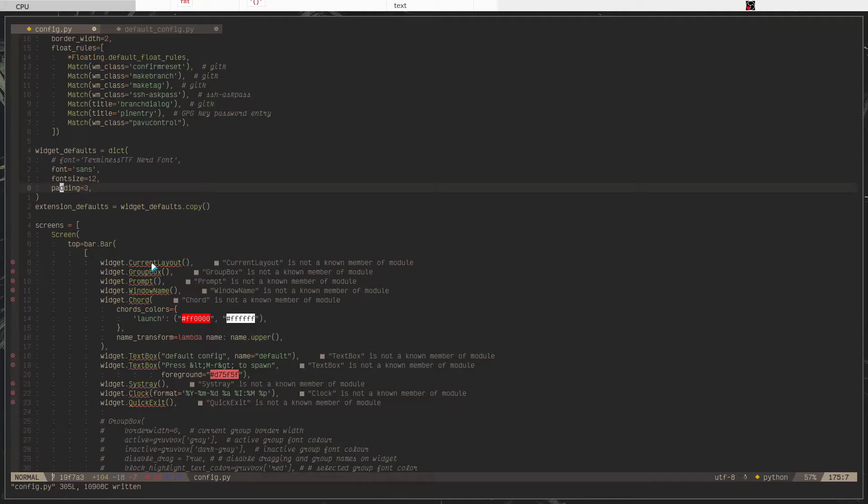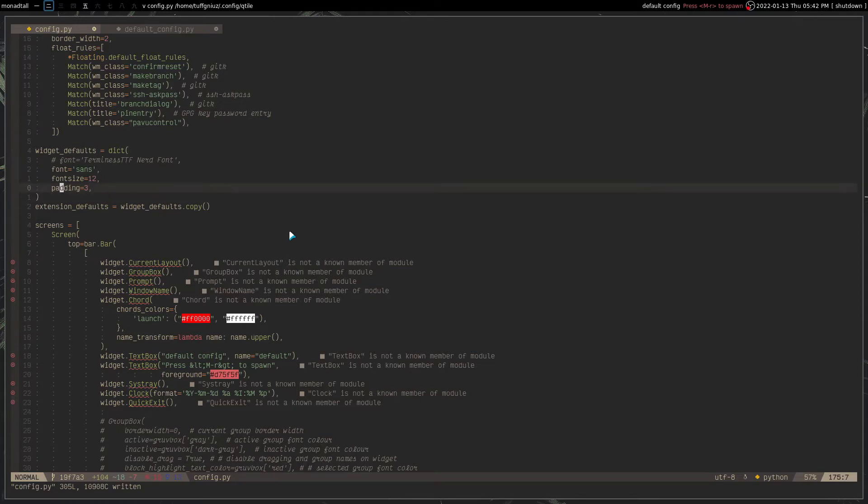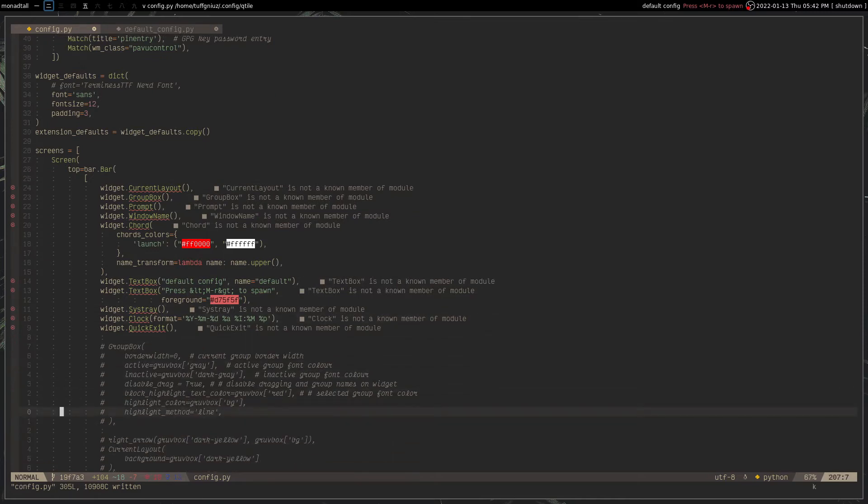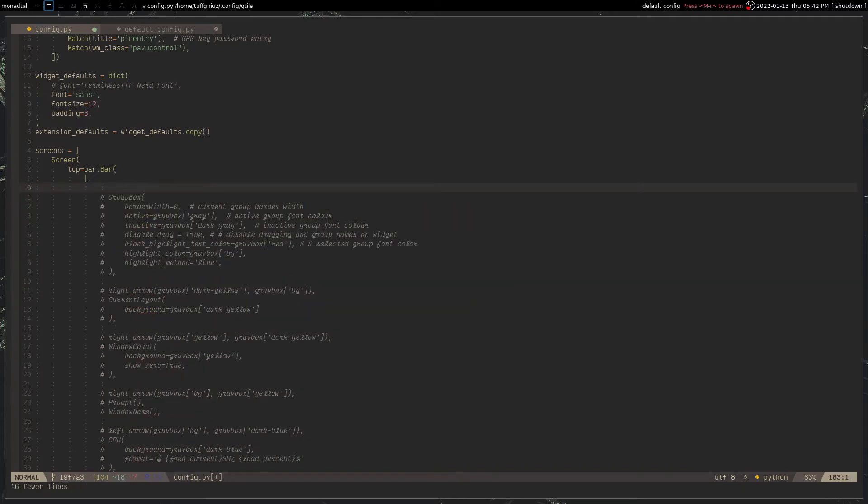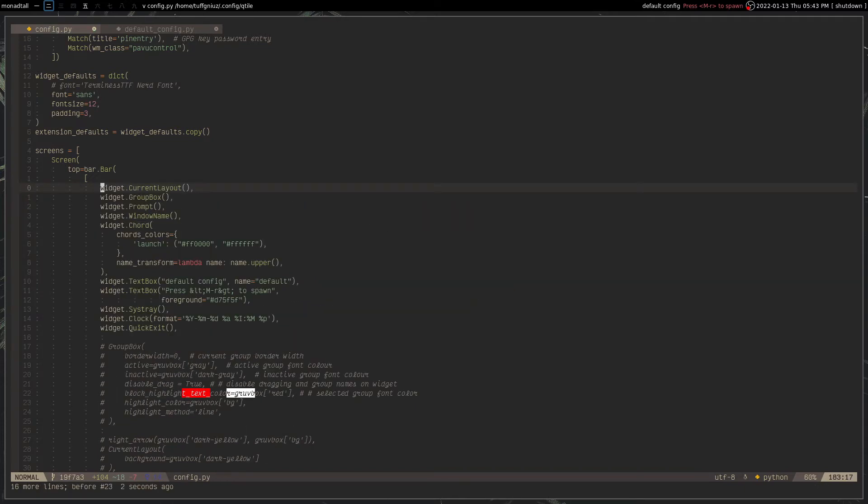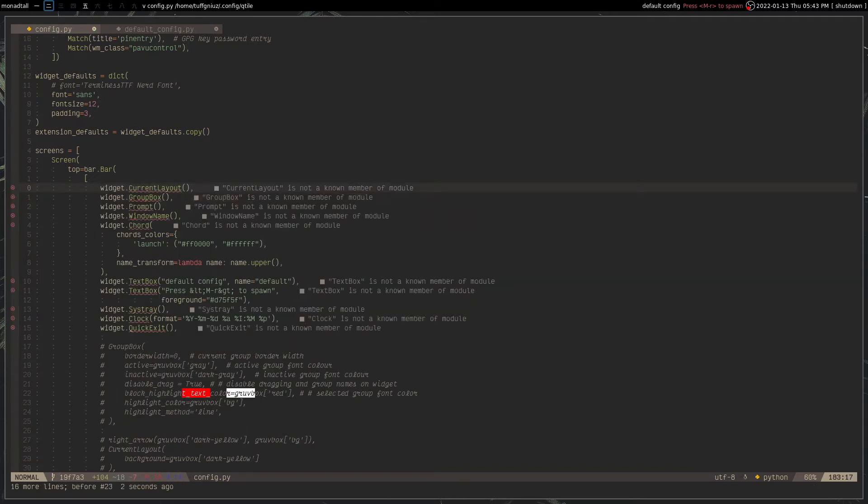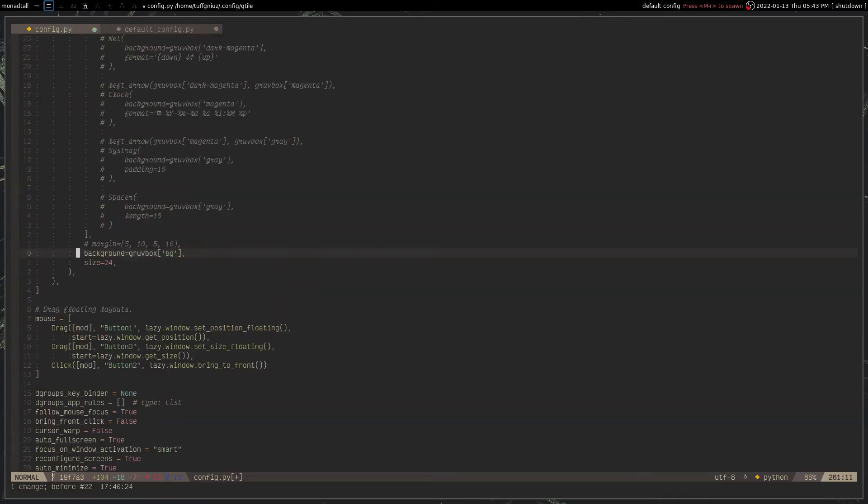We're going to take a look at the configurations that I have made for this video. And to do that, we're going to delete these lines right here, which are the default widgets that you basically get. But we don't need that.